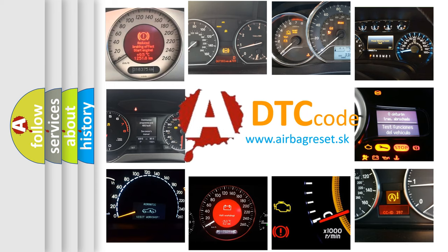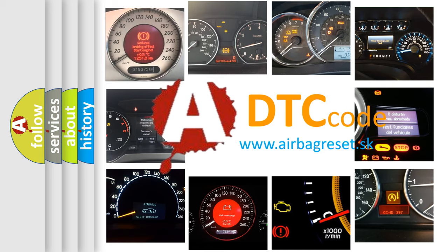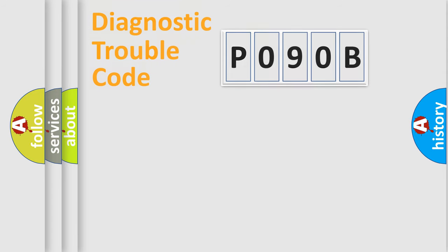What does P090B mean or how to correct this fault? Today we will find answers to these questions together. Let's do this.